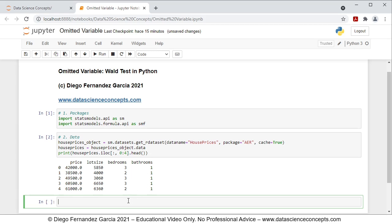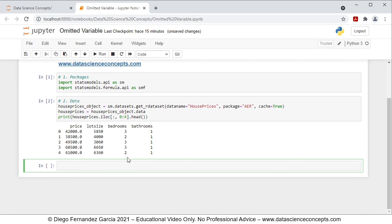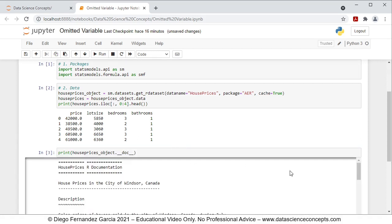If you want to read the full documentation on this data, you can do so with the following code line: print(house_prices_object.__doc__). Press shift+enter and there you have the full documentation on the data.